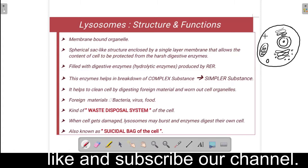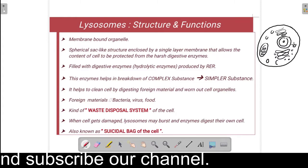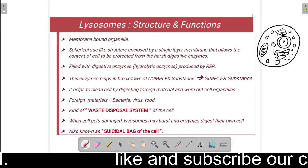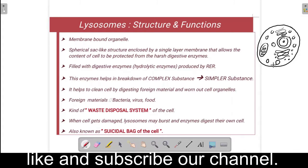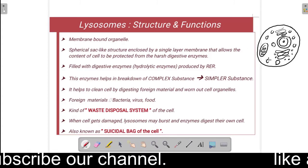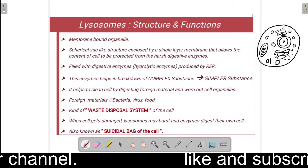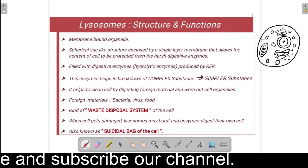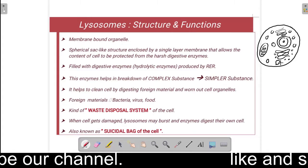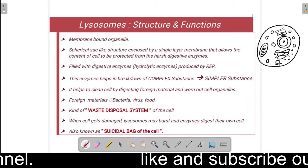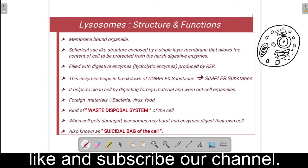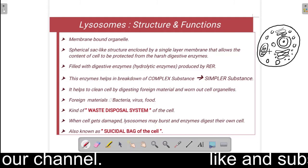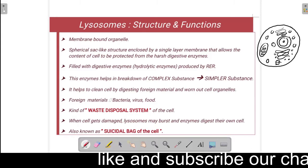Lysosomes are spread throughout the cytoplasm. What do they do? They are covered by a membrane which protects the other cell contents such as mitochondria and endoplasmic reticulum. The digestive enzymes inside the lysosomes are acidic in nature and harmful to other cell contents, so the lysosome membrane protects the other cell organelles from the digestive enzymes inside.